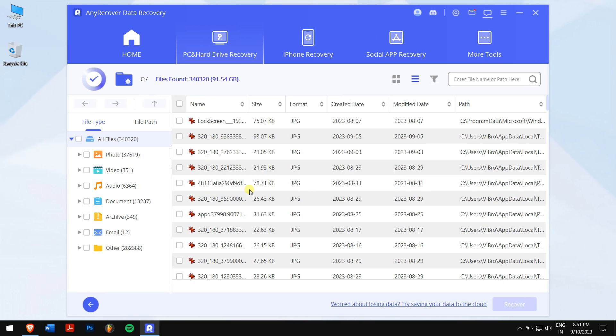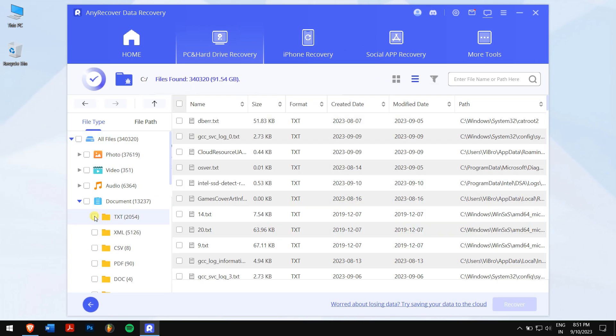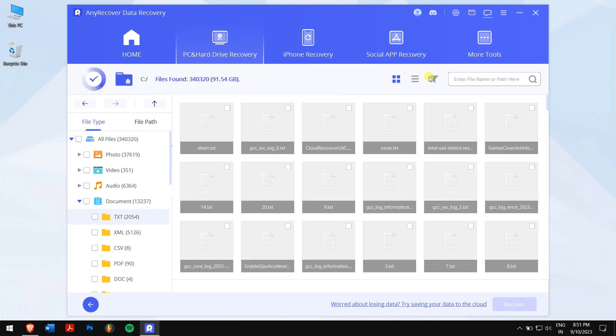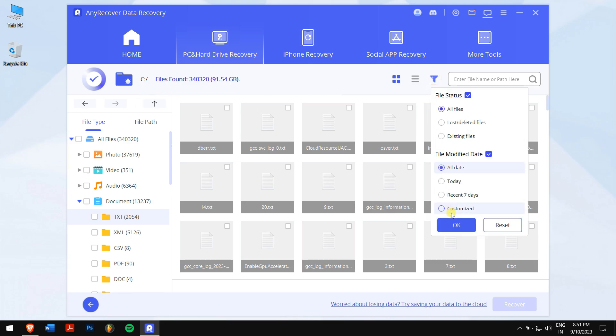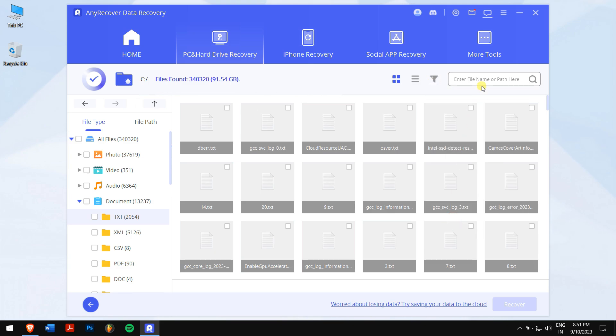After the scan is complete, select the notepad files. You can also change the view tab to thumbnail and there are filters where you can select the lost files and modify date. A very useful way of checking your files before recovering them.